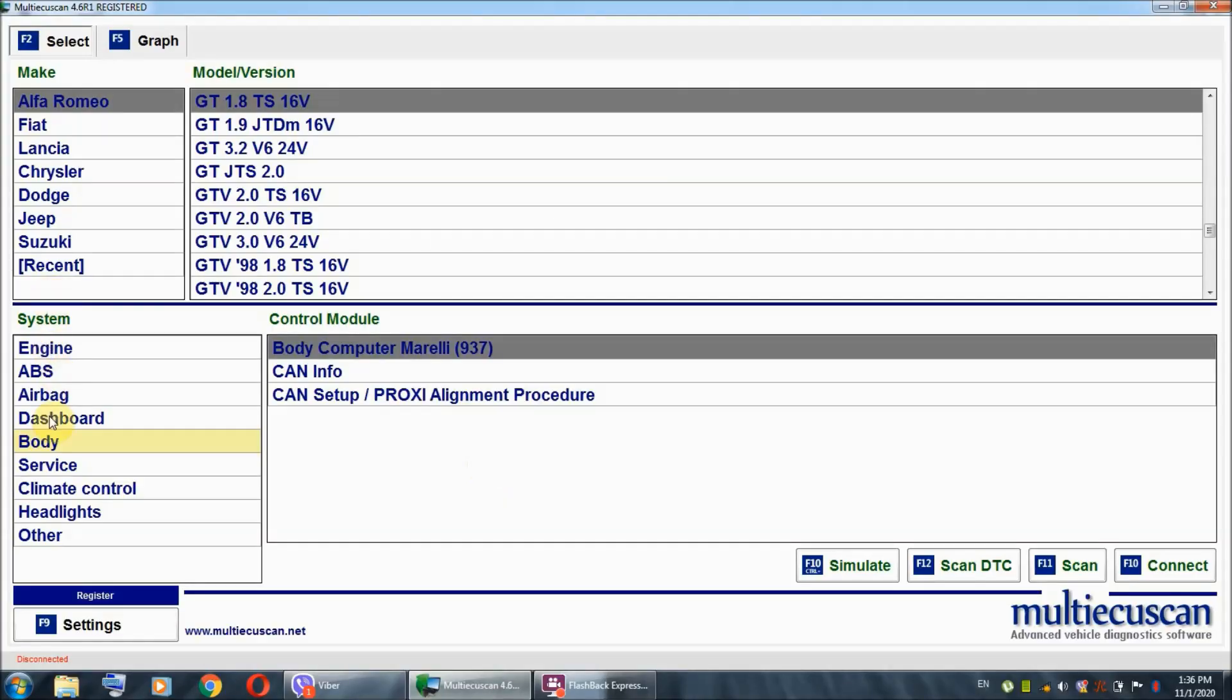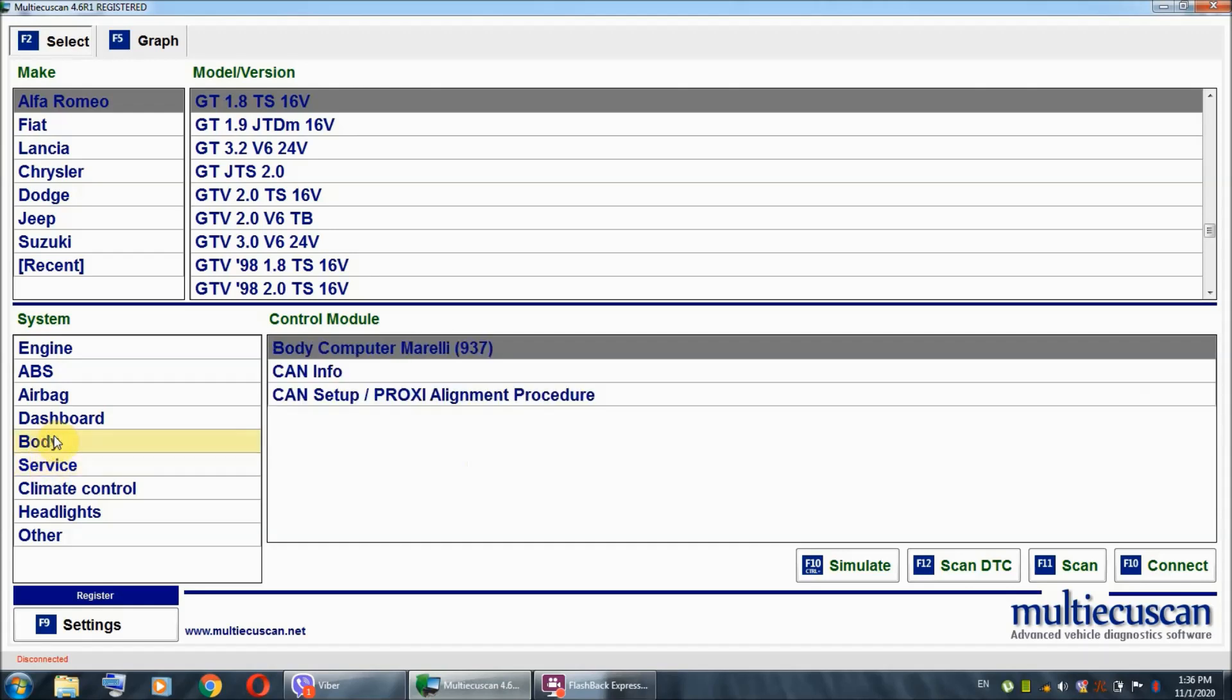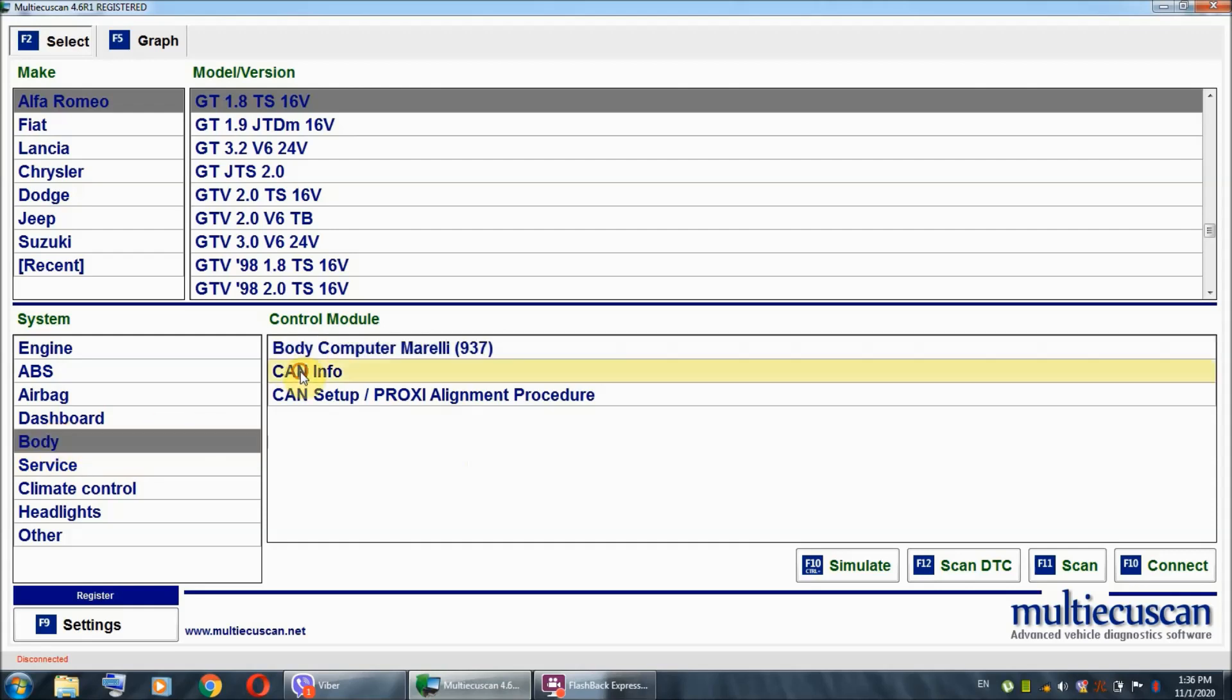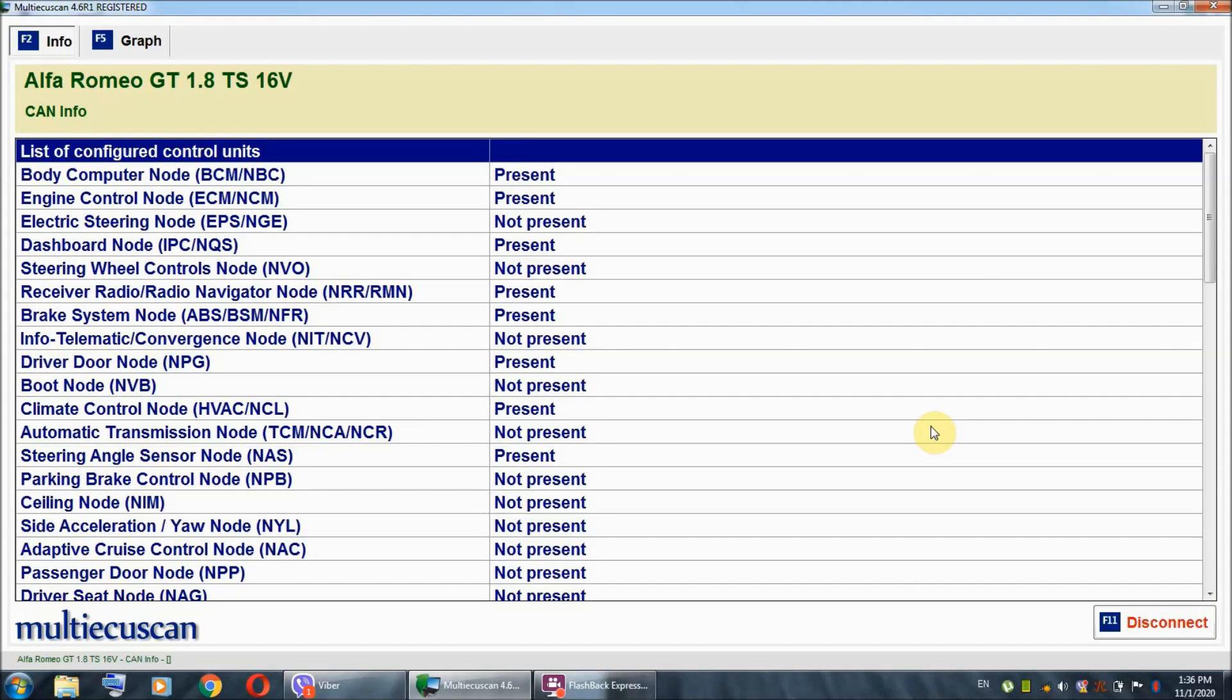Alright, I got my GT 1.8 TwinSpark selected. I'm going to select the body under the system menu and first of all, I'm going to show you the CAN info function. This function right here is going to show us all of the components on our car which are actually communicating through the CAN bus network.